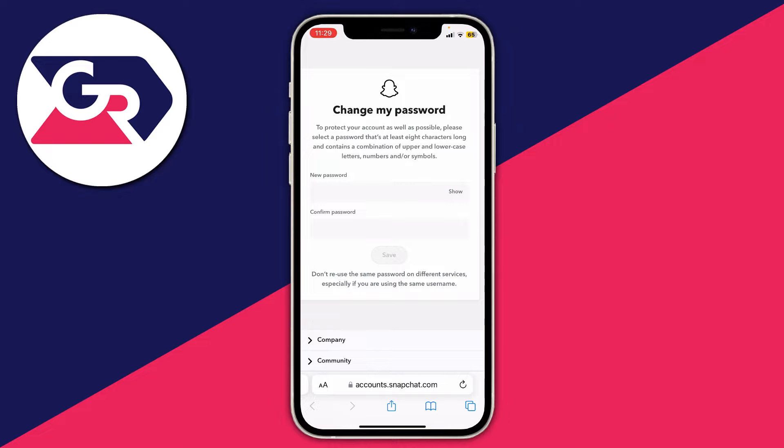Here we are — it's now loading and we're taken to a page that looks something like this. You can then enter your new password, confirm it, and press save. And that's literally it — you've changed your Snapchat password.